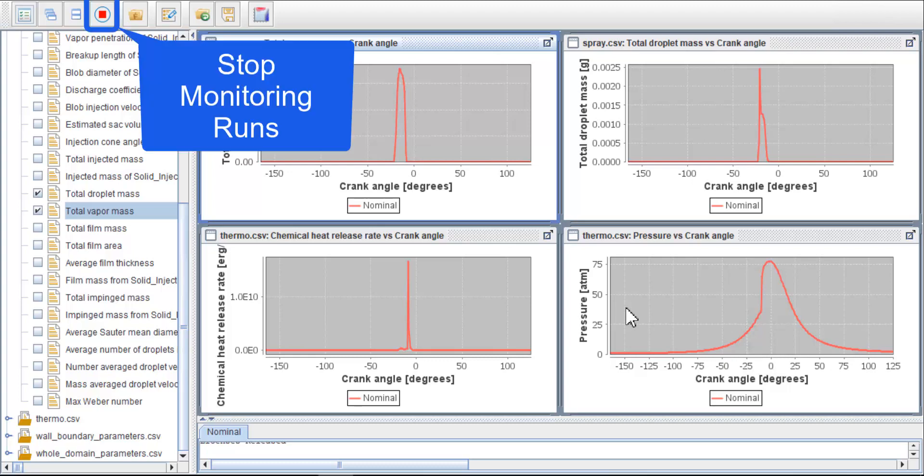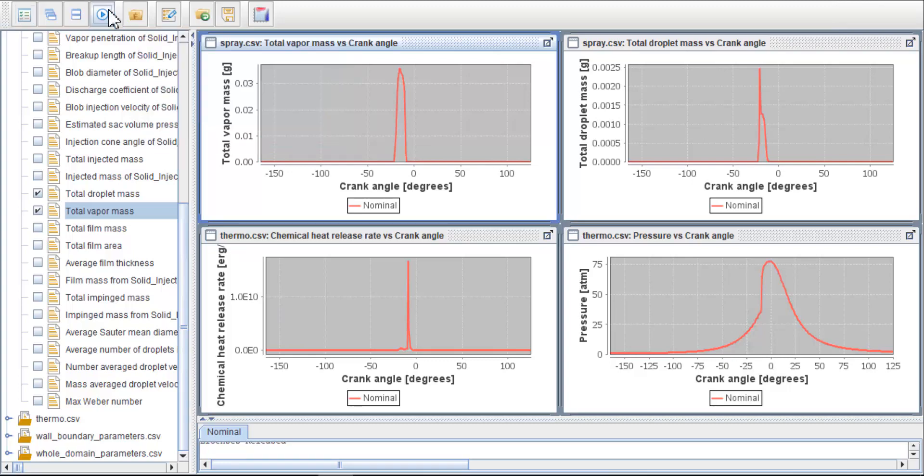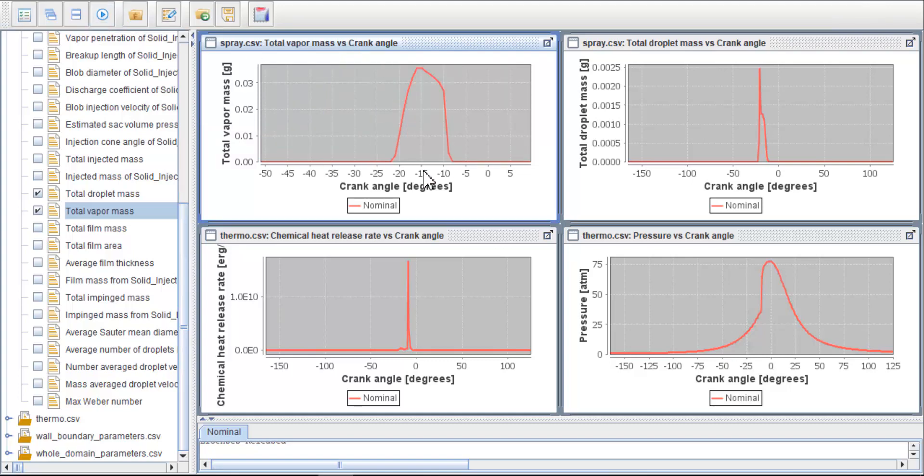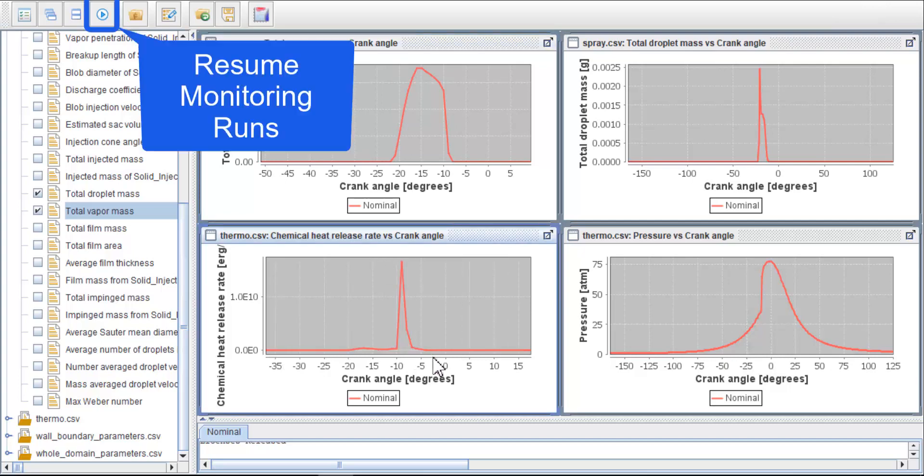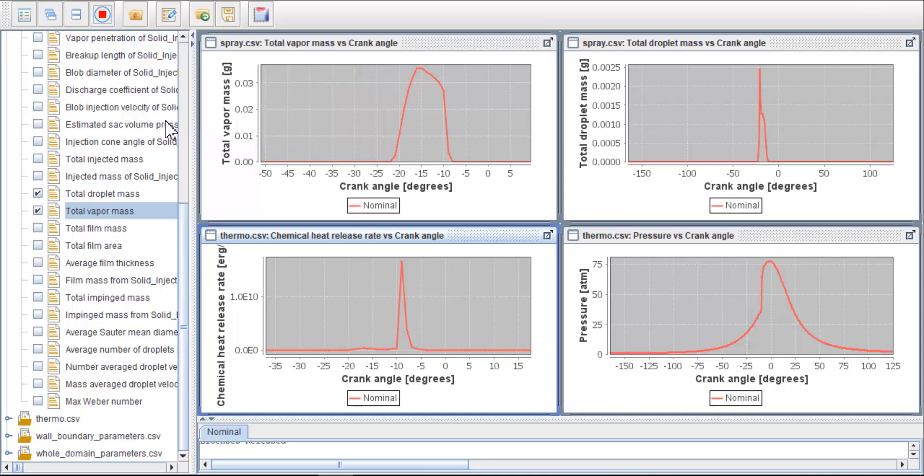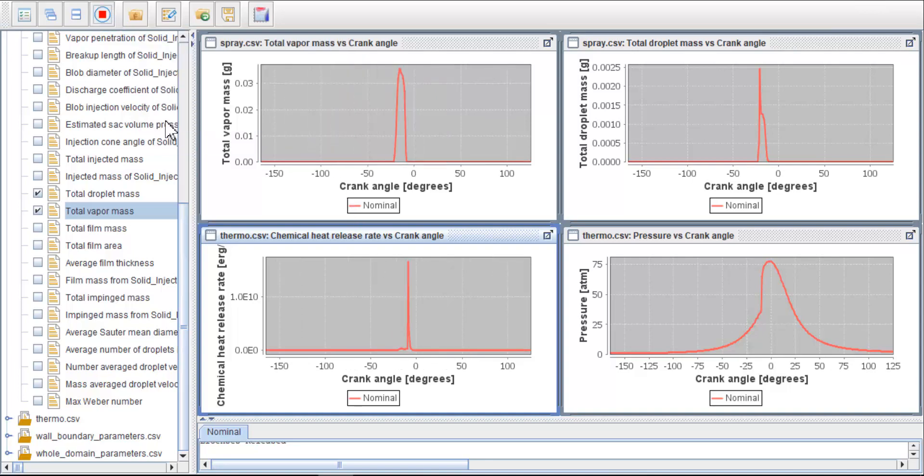You can also zoom in on each of the plots. Click the stop monitoring runs button first and zoom in on one of the plots. If you click the stop monitoring runs button again, all the plots will resume their default settings after a few seconds.